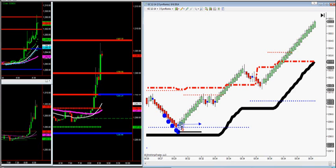It should take off right away like this. There's your green arrow, and it immediately shot straight up with five-minute trend.